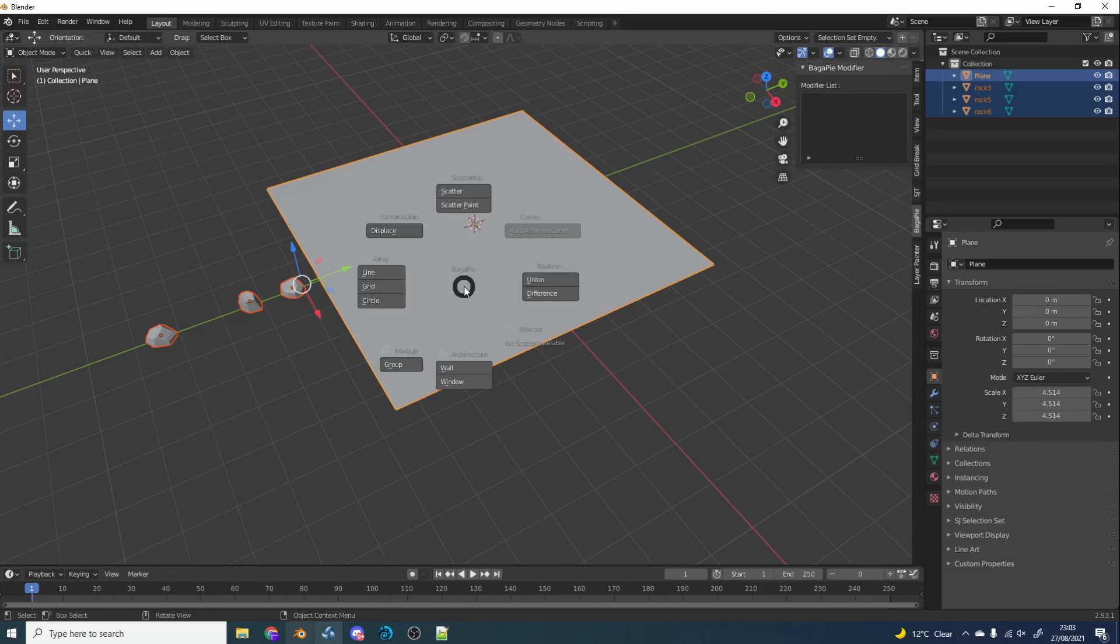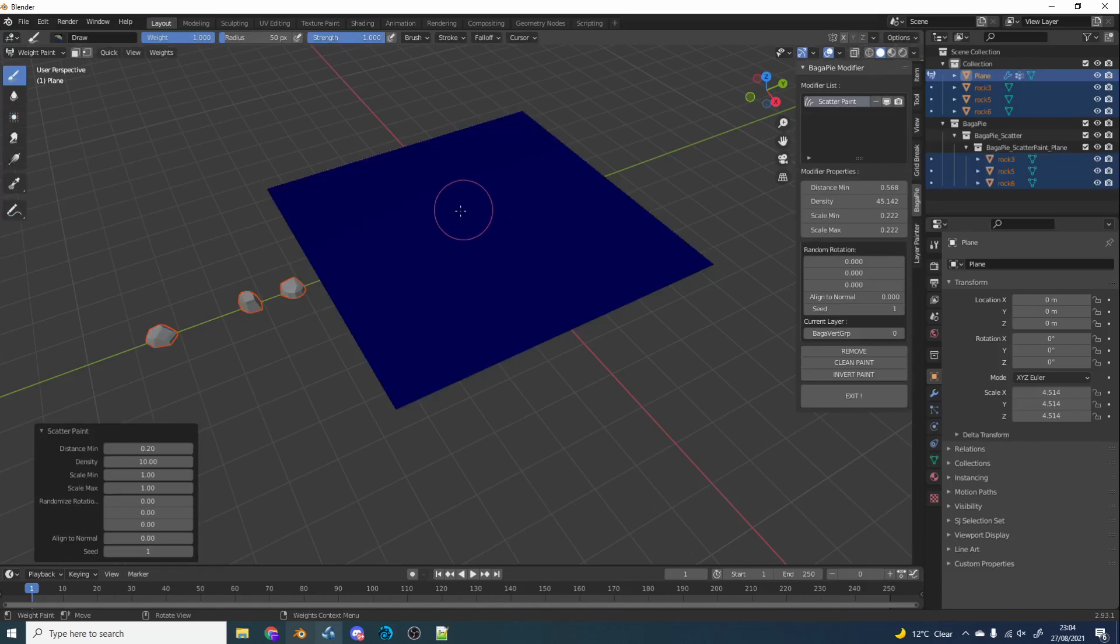You have a nice boolean tool. It just kind of reminds me of Carver a little bit, very simplified version. And you can auto array on a curve. Now, if this had mirroring options, it would be perfect, it would be absolutely perfect. But I'm going to use the scatter paint and we'll take a quick look at what it actually does.